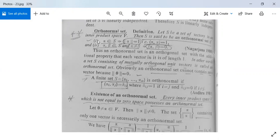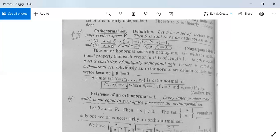Now there is a concept of orthonormal set. See its definition. Let S be a set of vectors in an inner product space V. Then S is said to be an orthonormal set if two conditions are satisfied. First, if α ∈ S then ‖α‖ = 1, meaning ⟨α, α⟩ = 1. Second, if α, β ∈ S and α ≠ β, it implies that ⟨α, β⟩ = 0.